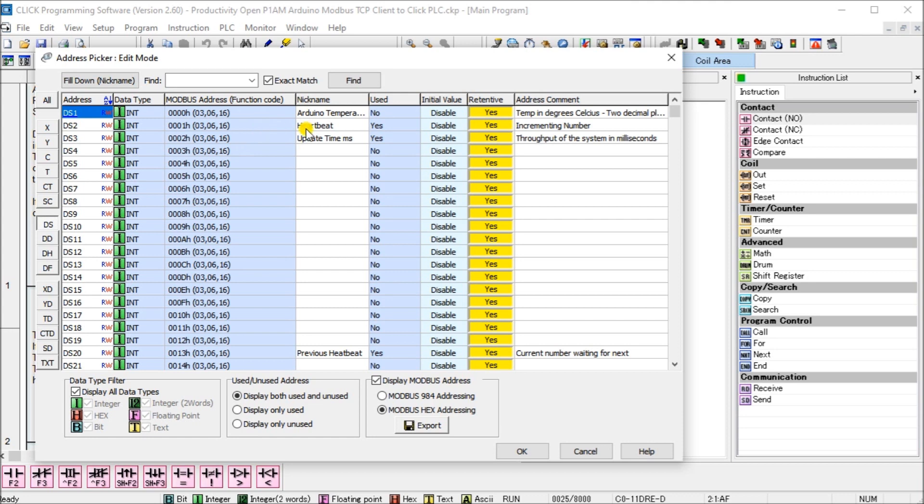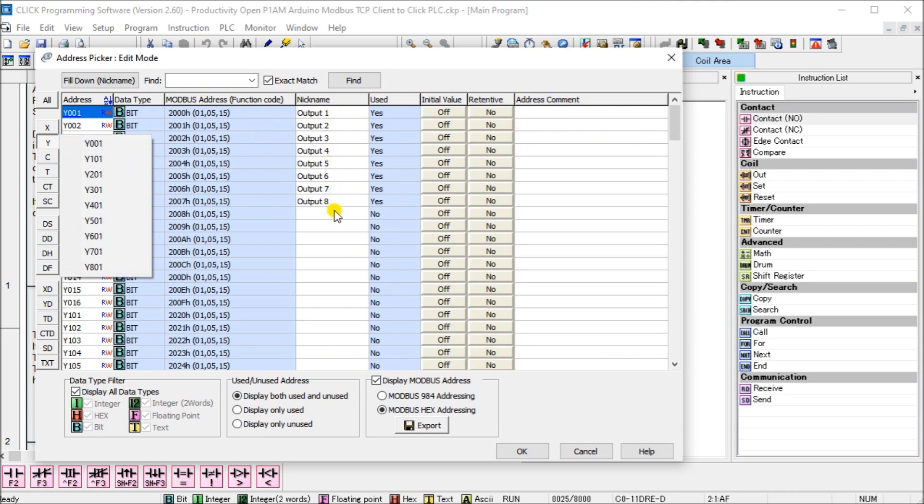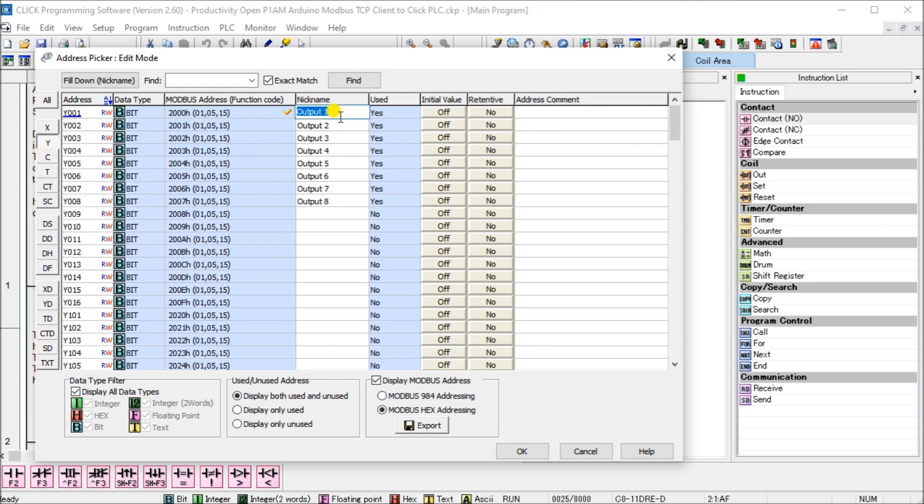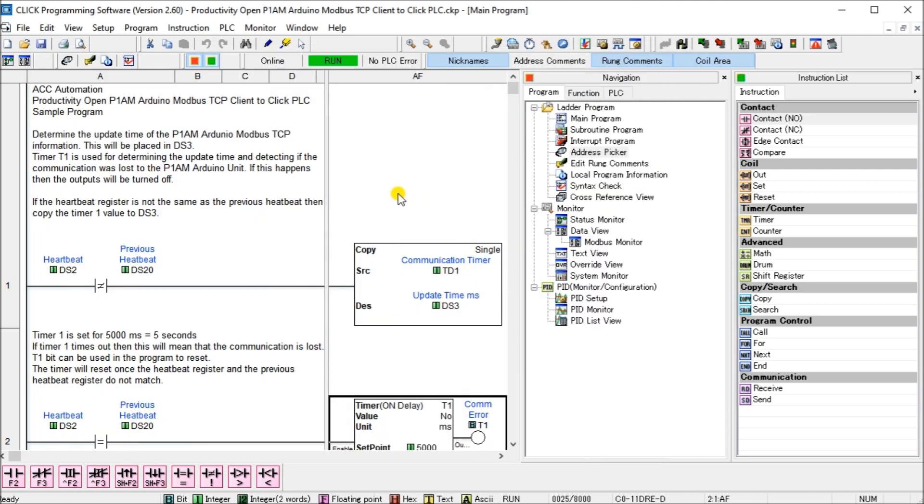Next, what we want to do is we're going to take a look at the outputs. So they're the Y and we're going to have eight different outputs. Output one to output eight and the hexadecimal number is 2000 hex to 2007 hex. So there are addresses that we're going to be using in our program in order to program this Modbus client within our Arduino P1AM.